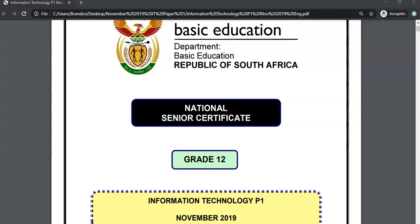We are going through the Grade 12 IT paper, prac exam from November 2019. This is our video going through question 2, and we're going to do some SQL today.